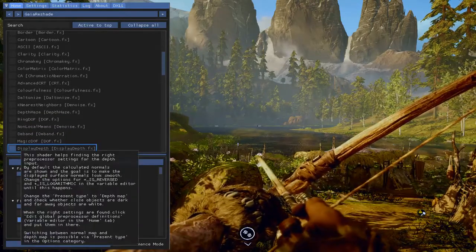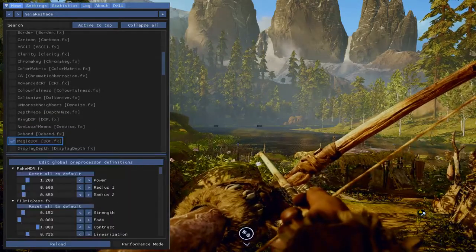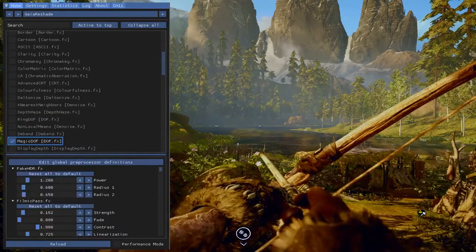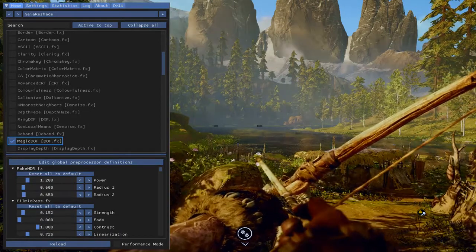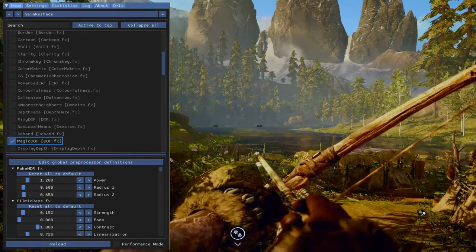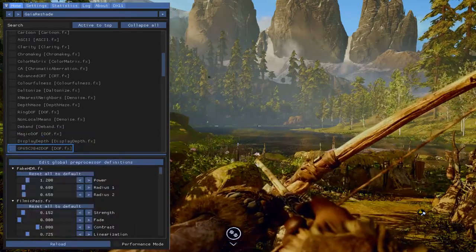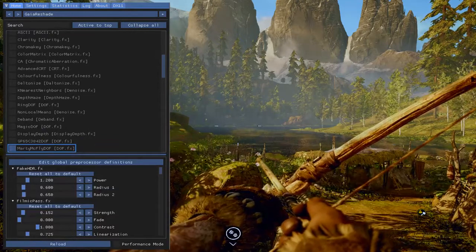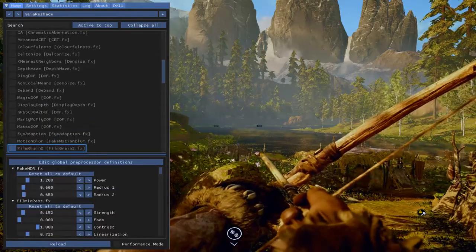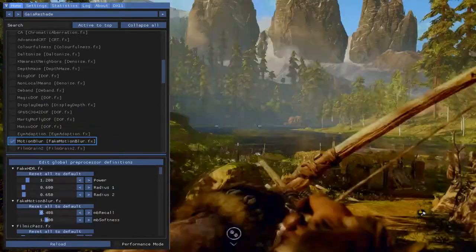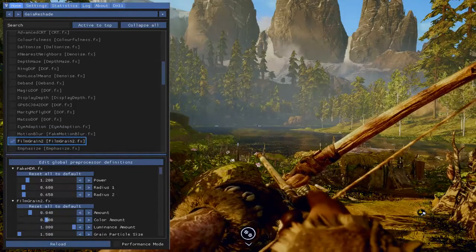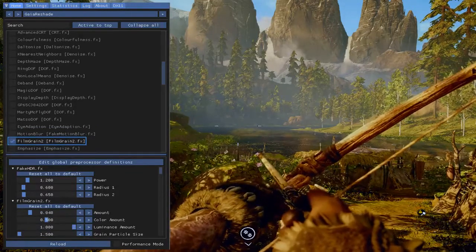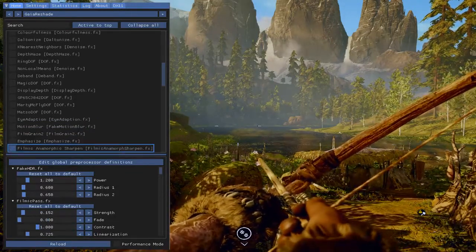But you can do, and like I said, magic DOF, depth of field, if you're wondering what DOF actually stands for. Motion blur, fake motion blur. Film grain. As you can see, it got a little grainier.